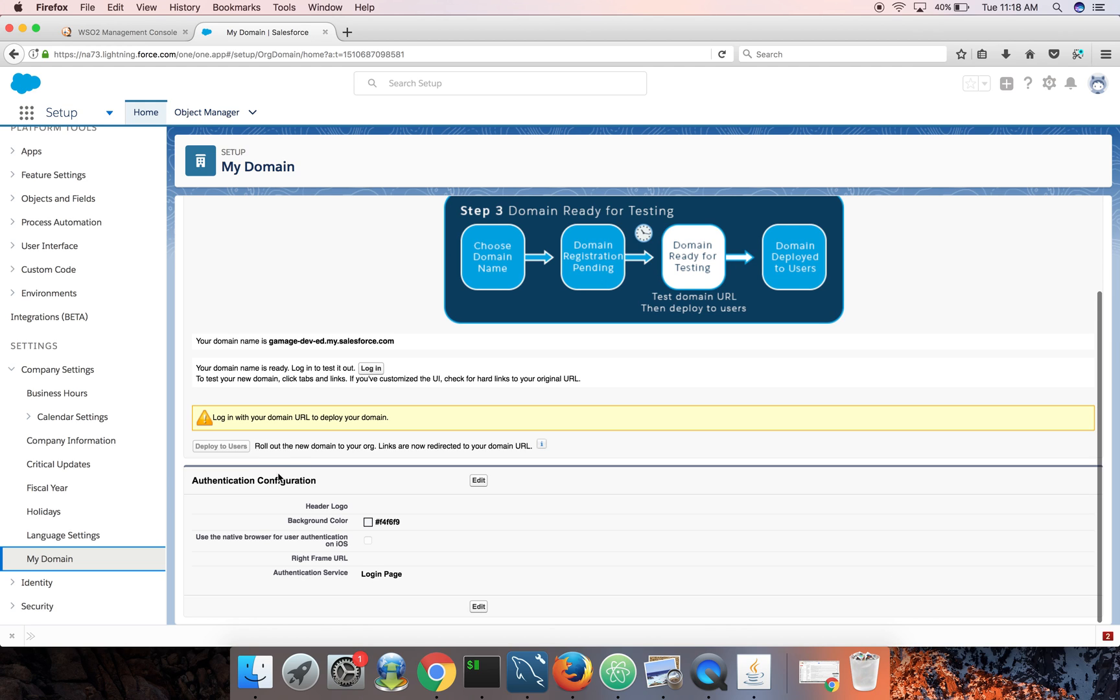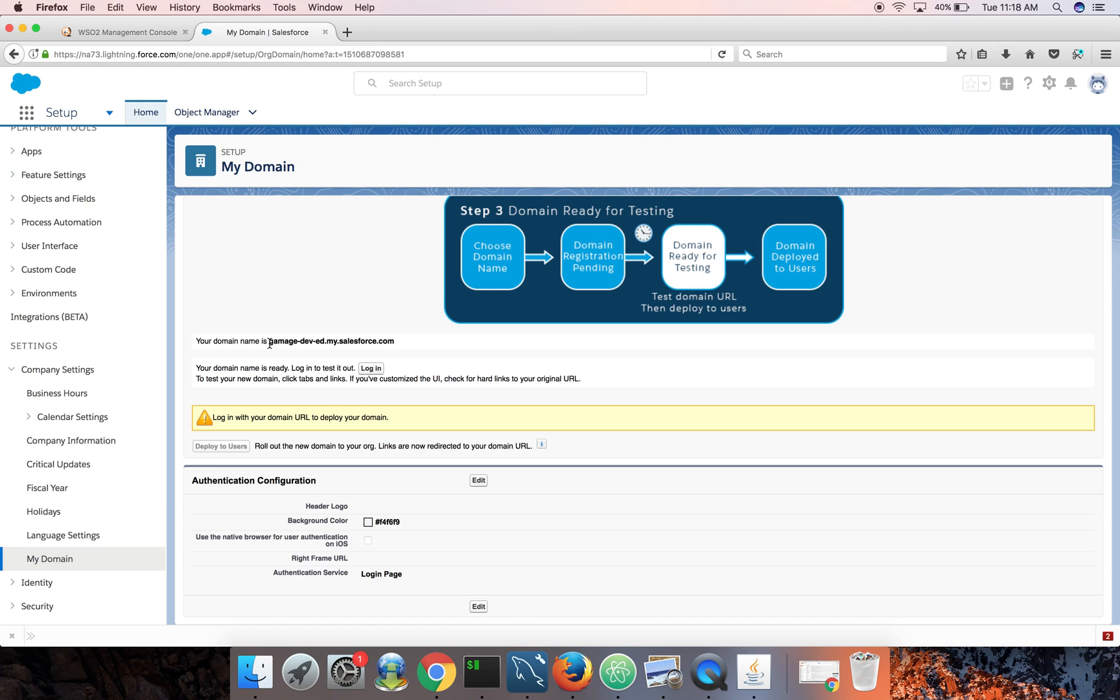And here I have already done that. If you haven't registered a domain name, you will see an input box here where you can type a domain name and click register. It will take around 10 to 15 minutes to get it confirmed. You will get an email notification once it gets confirmed. So do it first. So I have given the name as Gamage, and this is my Salesforce domain name.